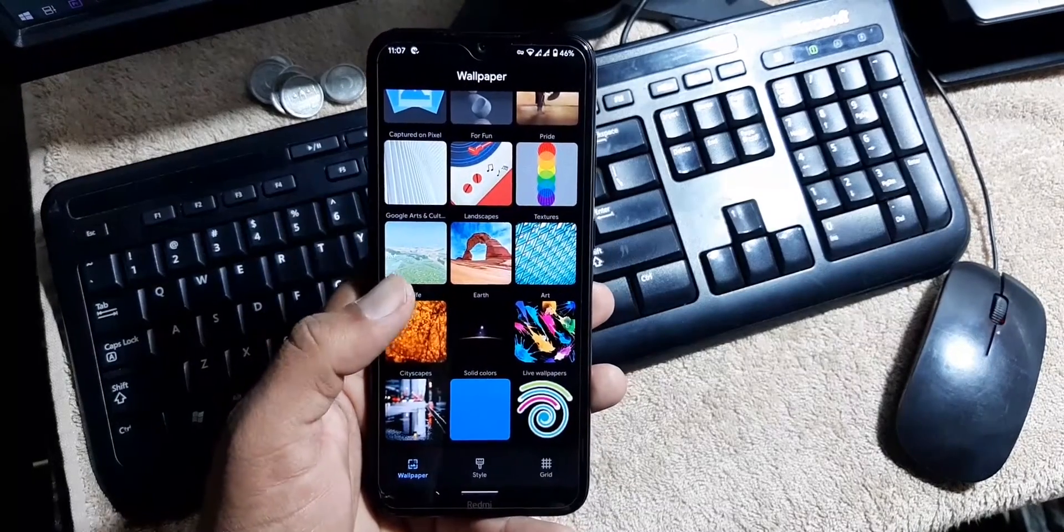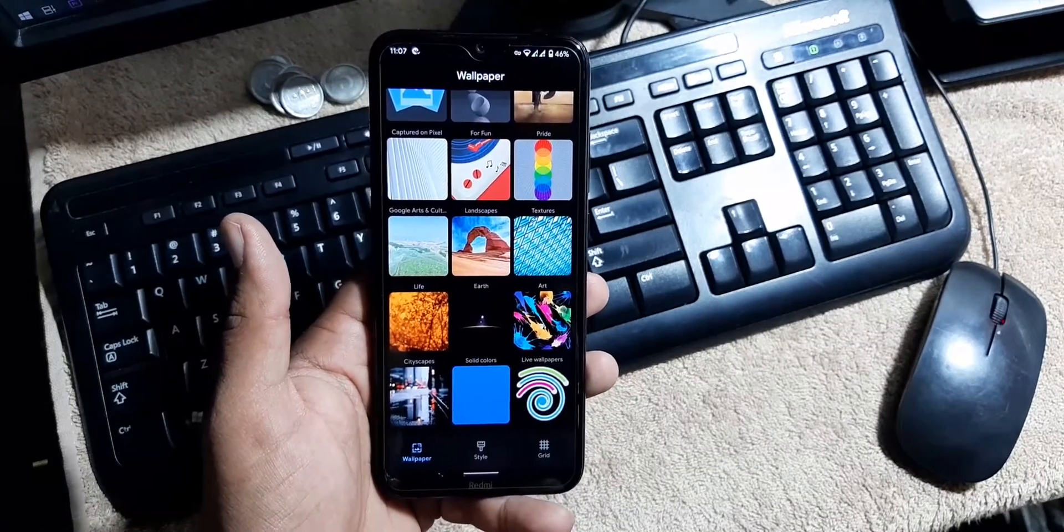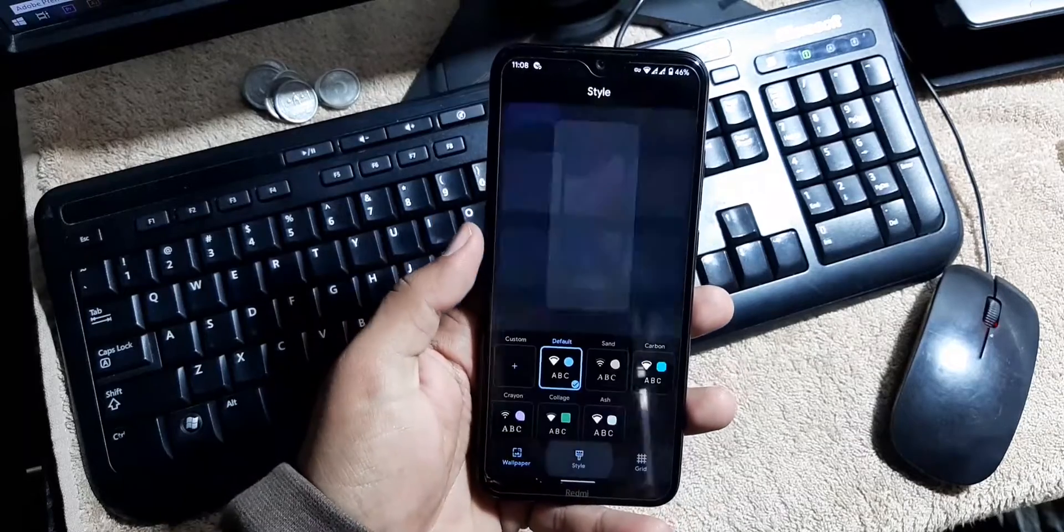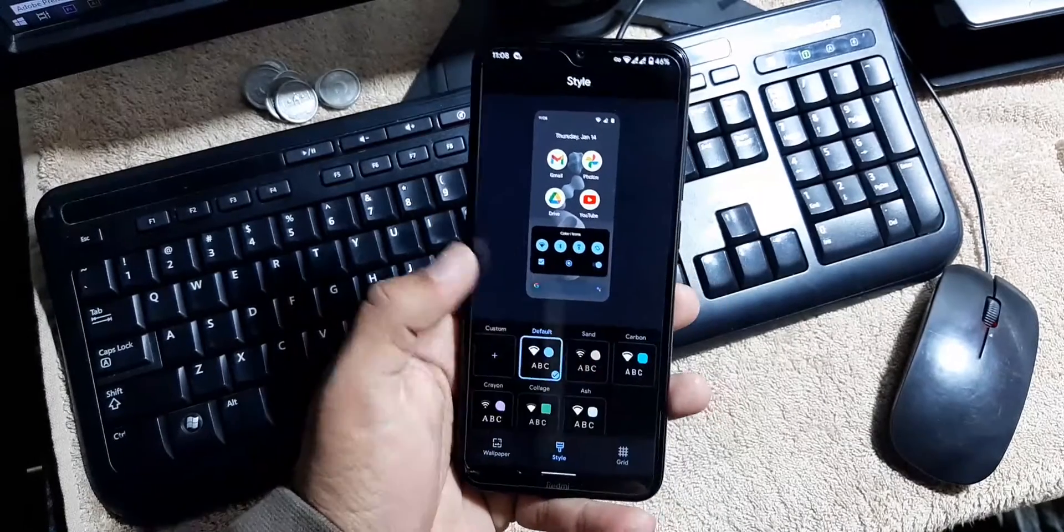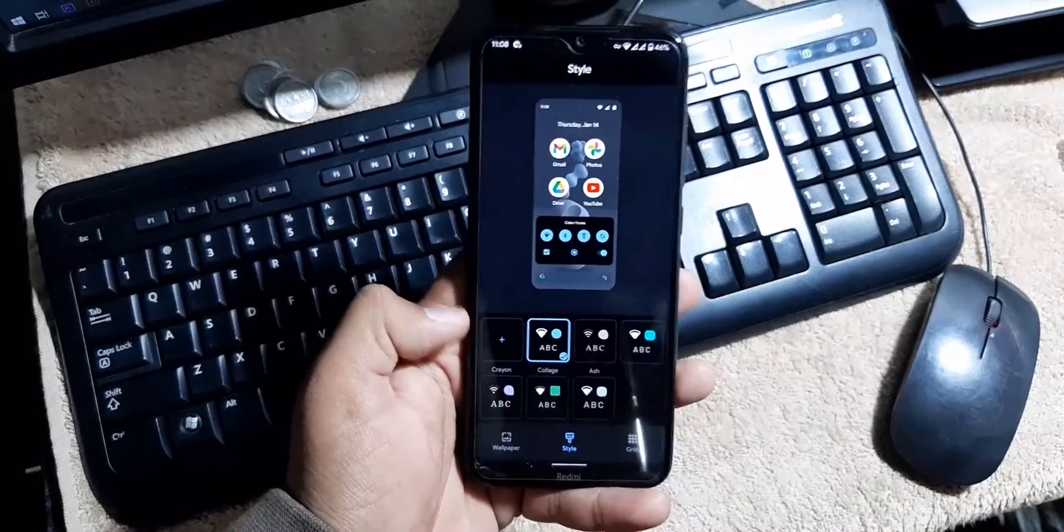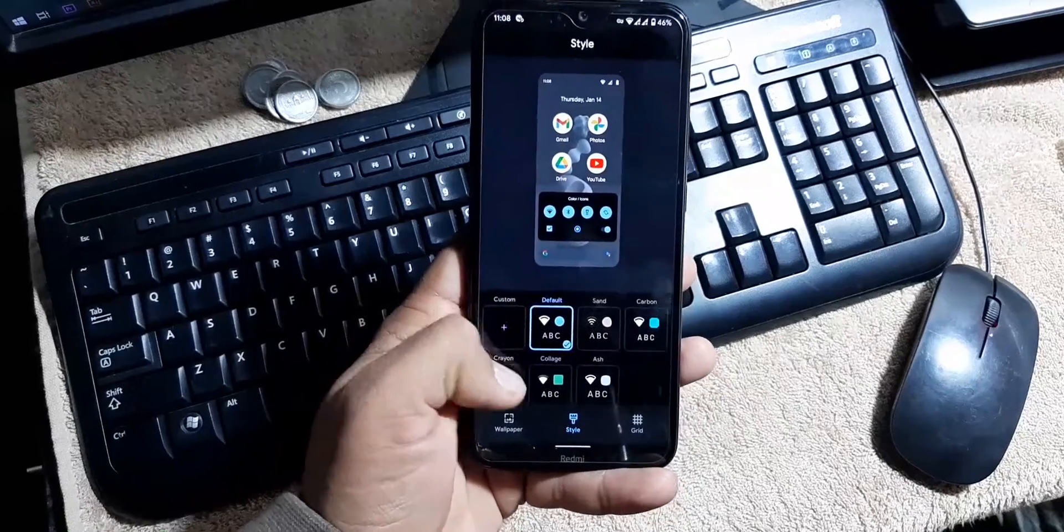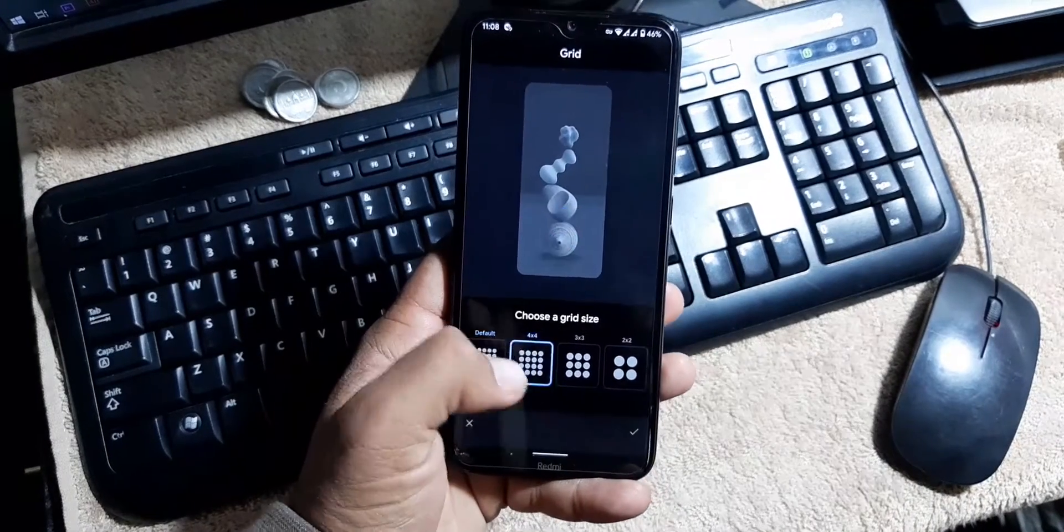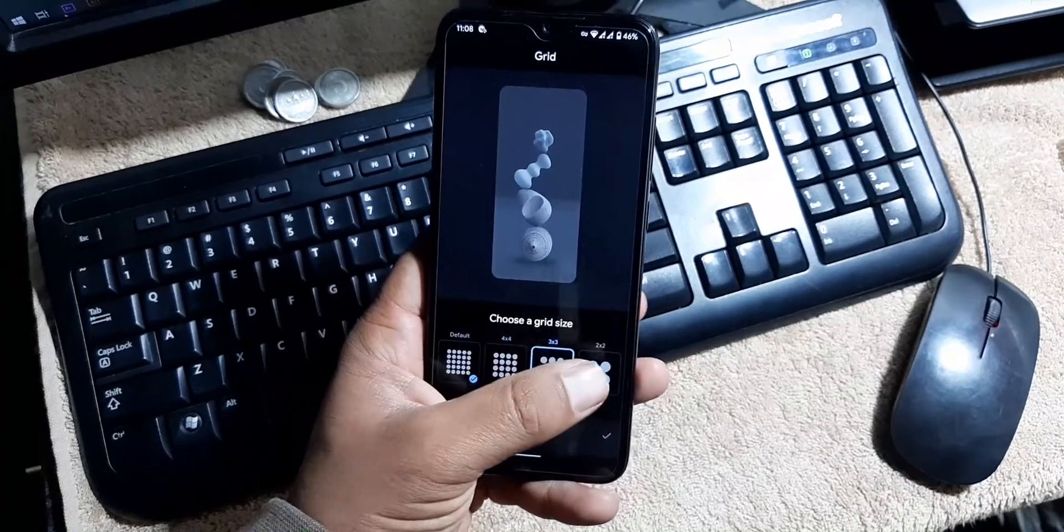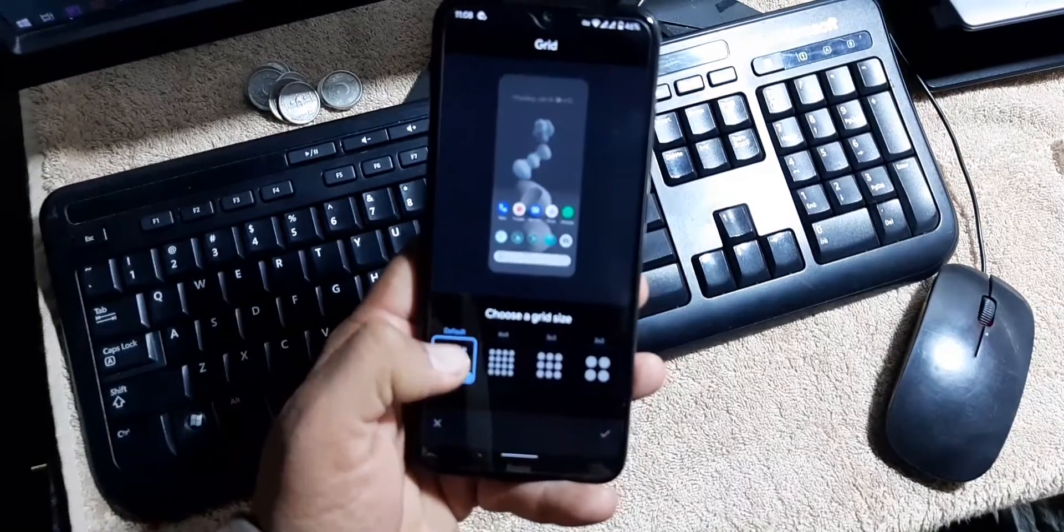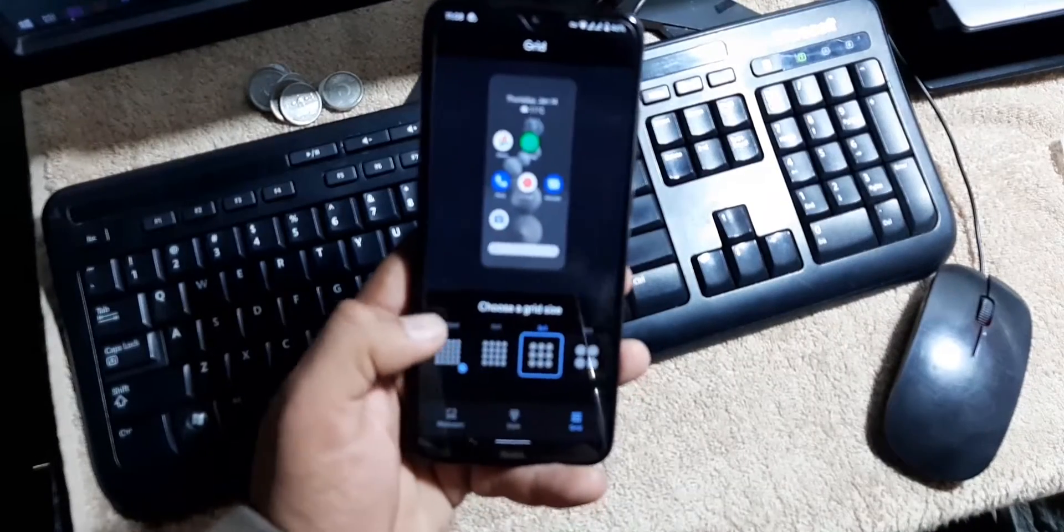Then we have the styles. From here you can pick up any style. Here we have six styles pre-installed. You can create your own by clicking on the custom button. In the grid, you can change the application icon grid for your launcher.